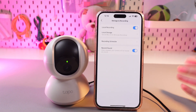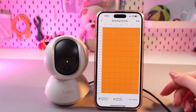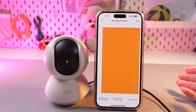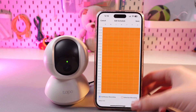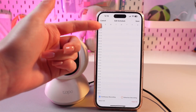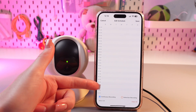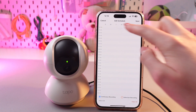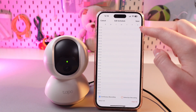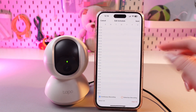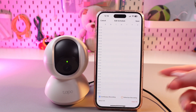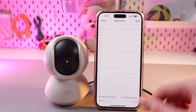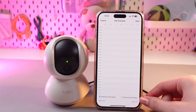Now we can see the recording schedule. Let me clear this page first and show you how it works. On the left side you can see the time, and here you can see the days. And on the bottom of the screen you can see two options: continuous recording and detection recording.